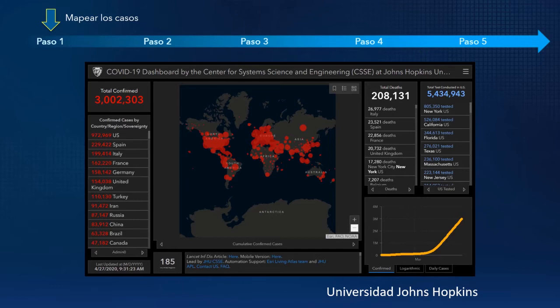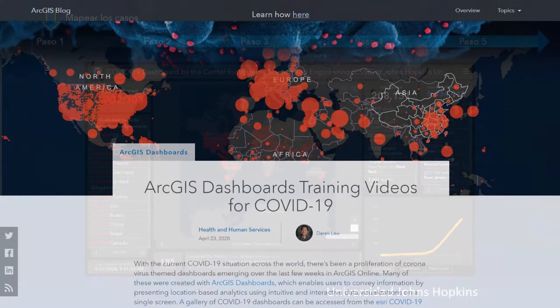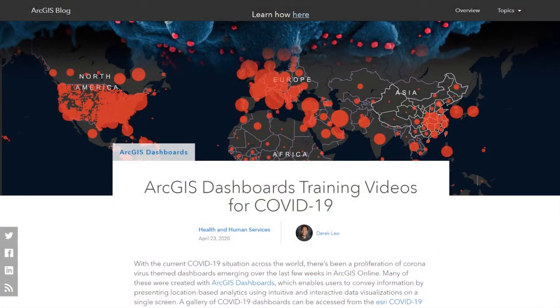Por otro lado, en materia internacional, una de las herramientas que han sido más usadas es el tablero de la Universidad John Hopkins, que literalmente ha sido solicitado miles de millones de veces desde el comienzo de esta crisis. Y si desea aprender cómo hacer paneles como este, hemos creado varios blogs y una serie de capacitaciones en video.